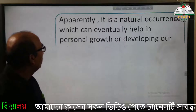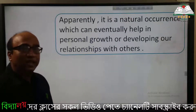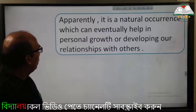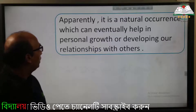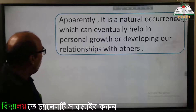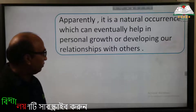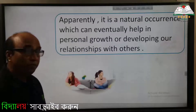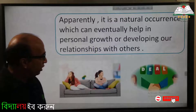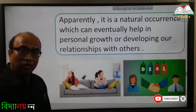Apparently, interpersonal conflict is a natural occurrence which can eventually help in personal growth or developing our relationships with others.